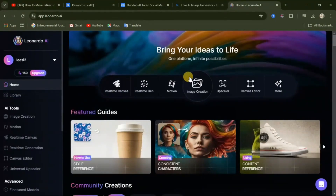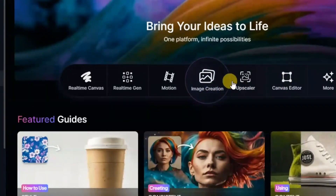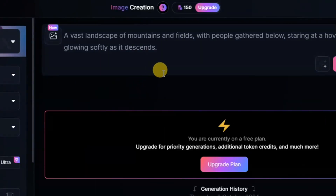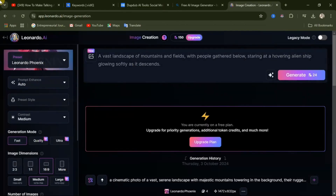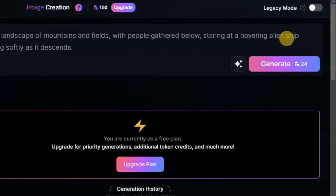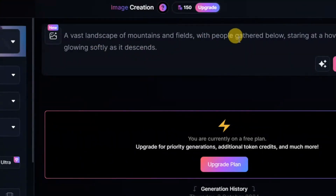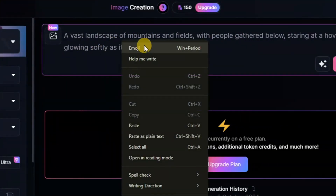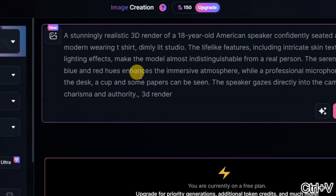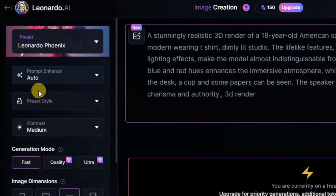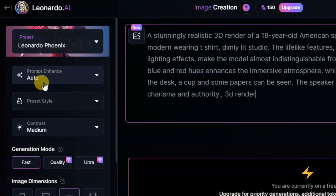To create your image, come down here and click on image creation. There are many settings that you need to configure here and I'm going to show you all of them. Come here and input your prompt — you can find the prompt I'm using in the description of this video. I'll copy my prompt and paste it in. Now let's do some settings. We have prompt enhanced, it is on auto — leave it at that.